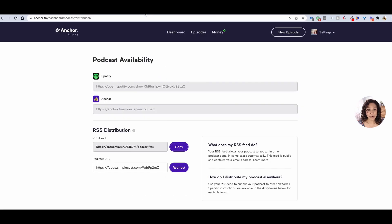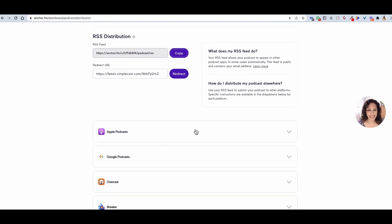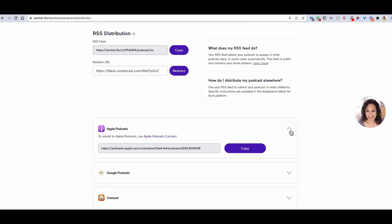When you're done, you're going to come back to Anchor.fm. Come all the way down to Apple Podcasts, and in this little drop-down area, go ahead and copy and paste what they sent you right into this area. And then voila — it is linked. Now that you have that submitted and approved, we can't wait to see your podcast on iTunes. We will see you on the next Tech Tuesday.